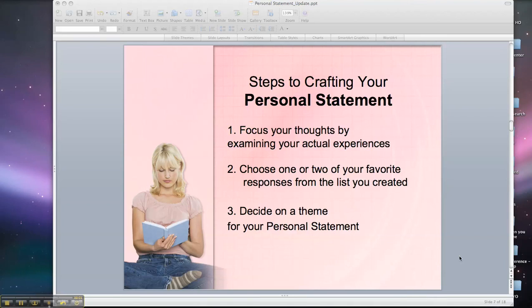Welcome back. The next section of the personal statement webcast is where we actually start the writing portion.